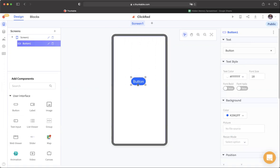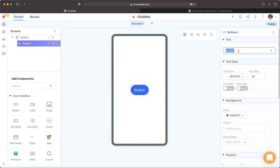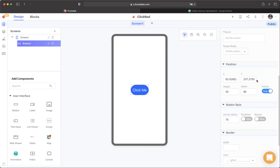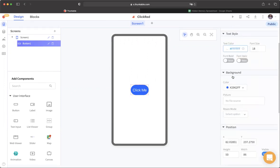Place it anywhere on the screen you want. You could do any styling — just change the size a little bit. Let's change this text to 'click me.'